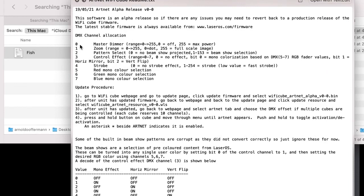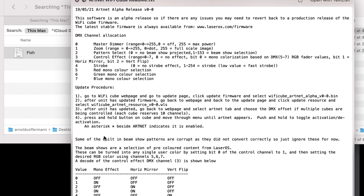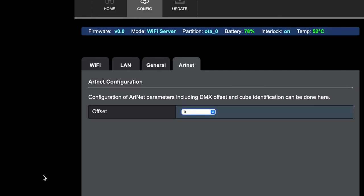Let's take a look at the information here. As of the writing of this, here's how it's allocated: address one is your master dimmer, then your zoom, then your pattern select, then your control effect, then we have your strobe, red, green, and blue. The color effect means that you can use the standard built-in colors that each pattern has, or we can make our own.